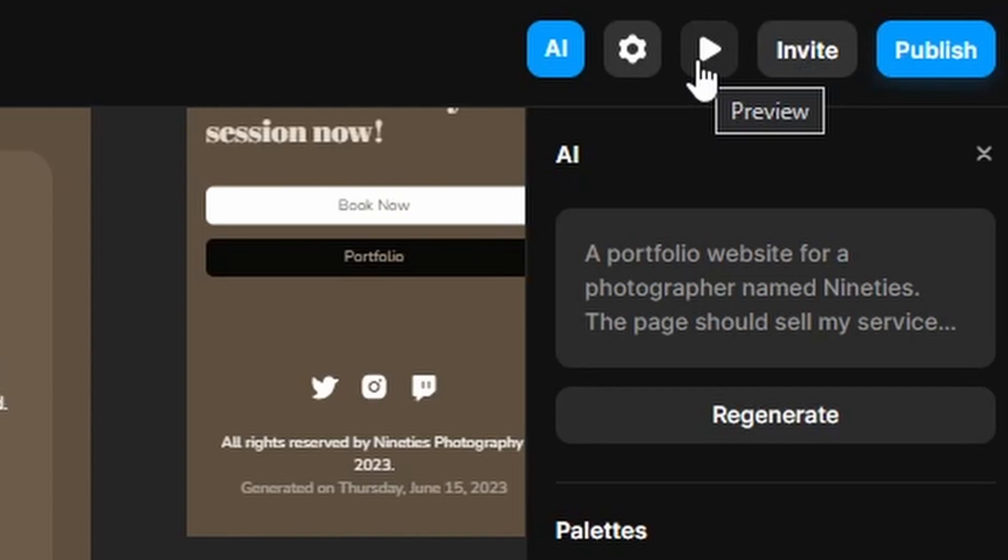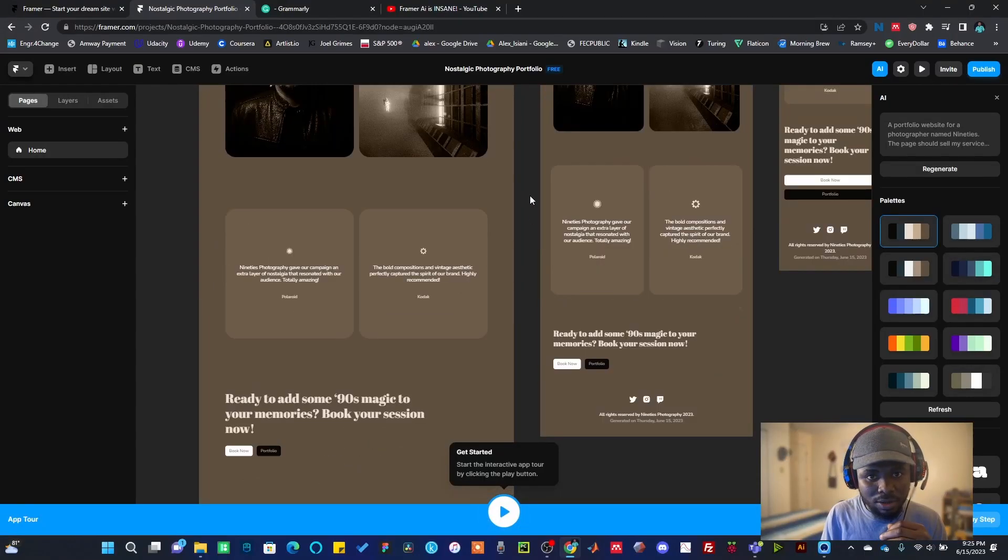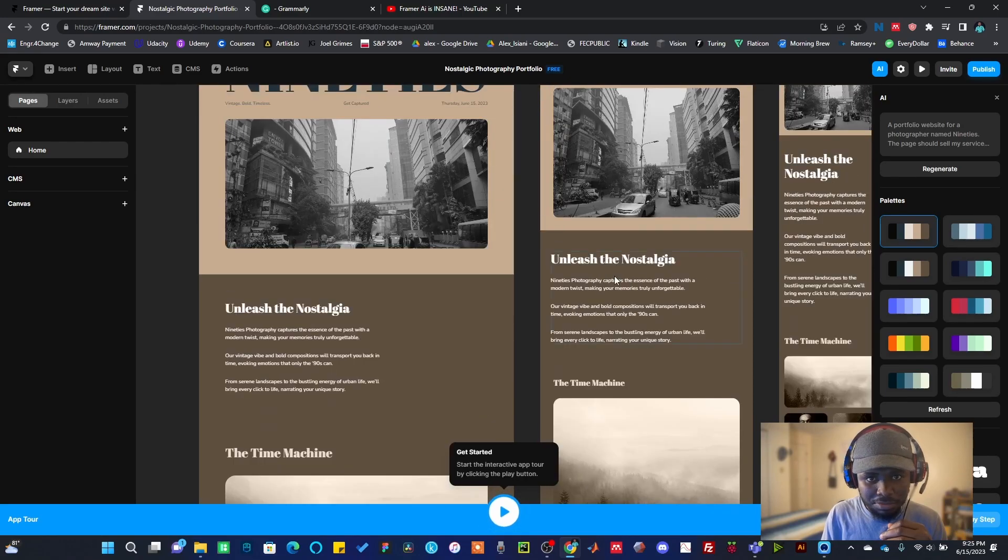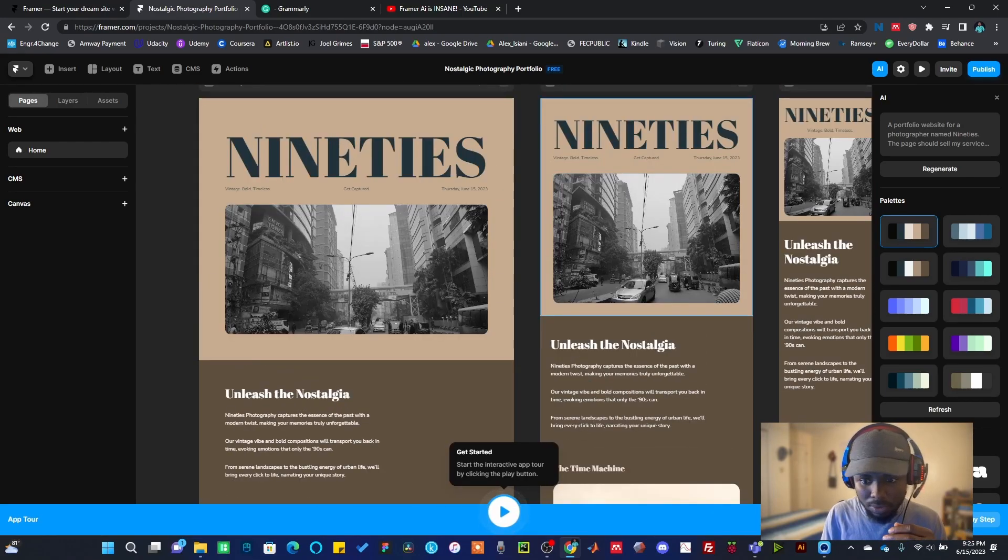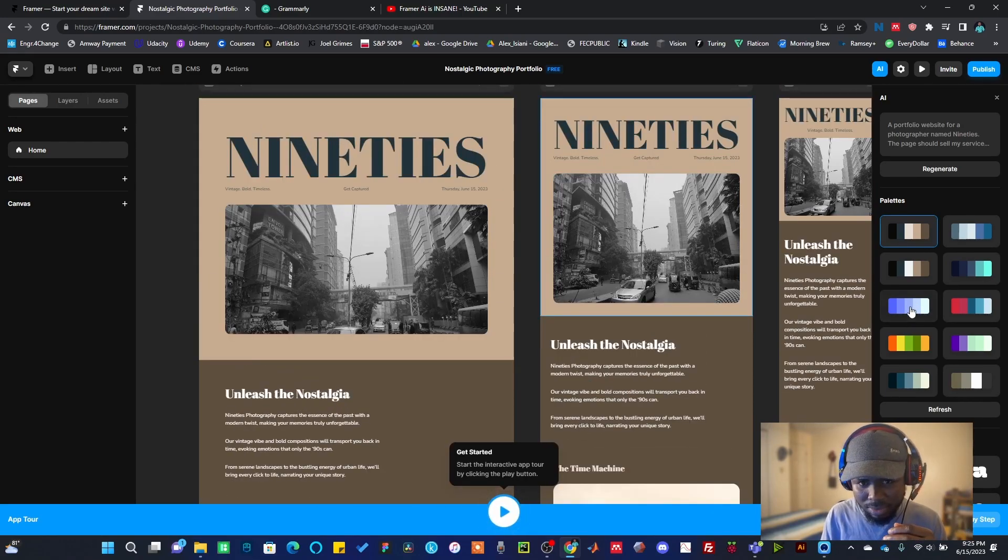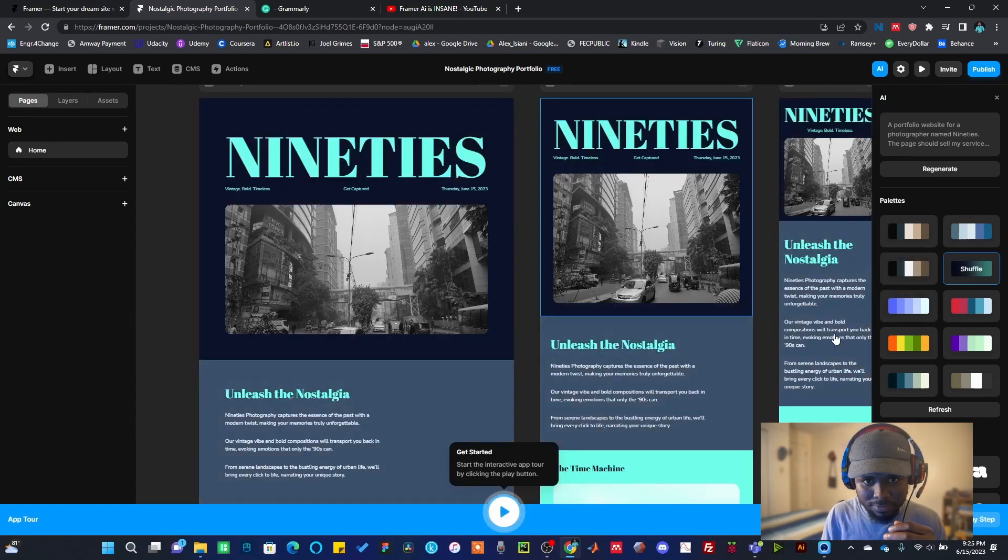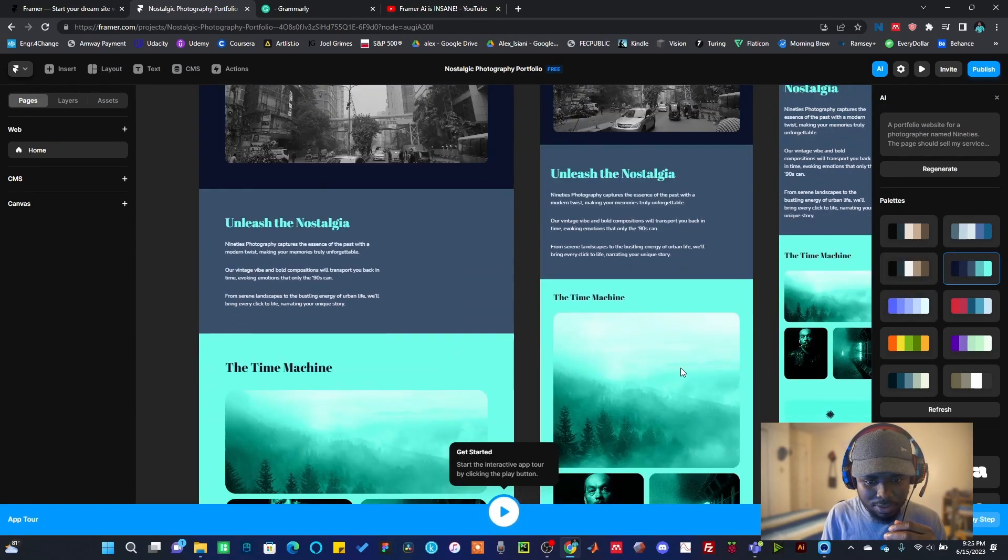I have the play button if I want to preview what I've created. What I'm going to do is I really don't like this color, I'm going to change it. It's still cool though, but I'm just going to change it. Let me check out this.